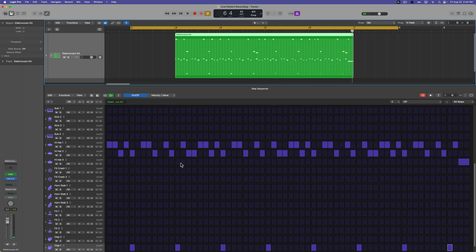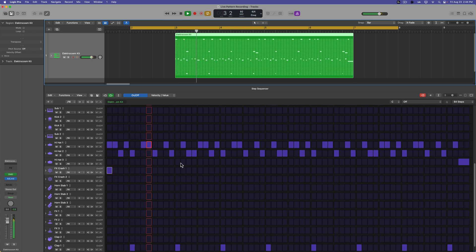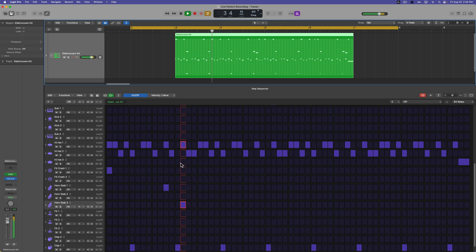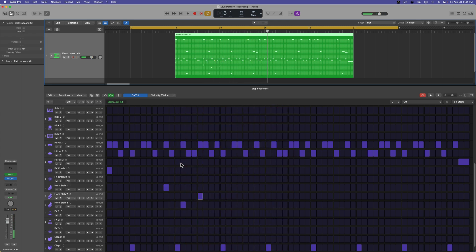Let's add in some little white noise crashes. Some little horn stabs maybe. Okay, another thing I want to add in are some subs.